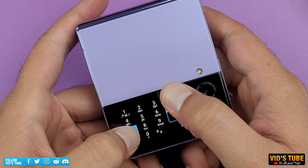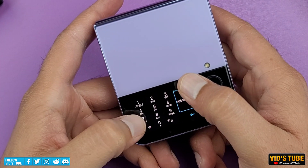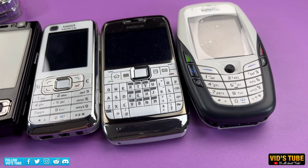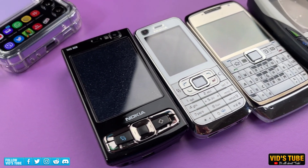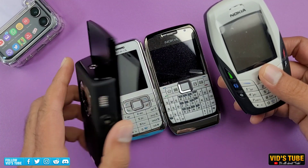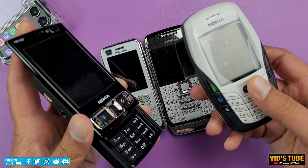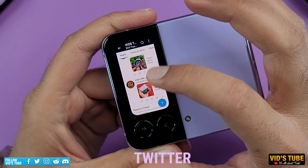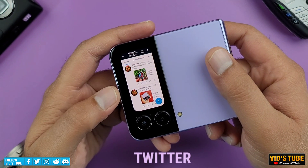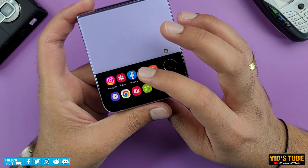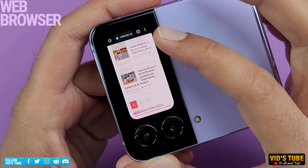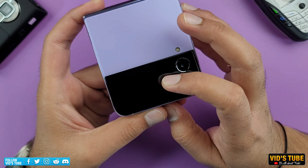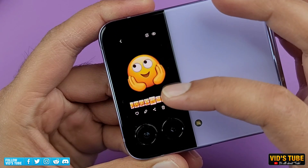You can even get a T9 keyboard for those who still have the muscle memory from retro phones. I've done videos on quite a few retro phones on this channel — check those out if you're into retro phones. Likewise, you can literally use any social media app on this cover display, or even any app. I've tested many apps like Gallery, Adobe, Amazon, Mailing app, and so far all apps work great on the cover display just like they would on the main display.